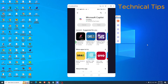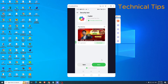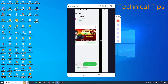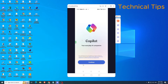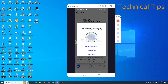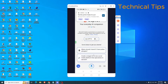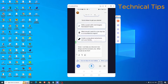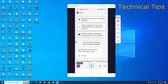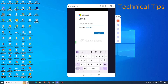Once the installation is completed, click Open. Then click Continue and just allow the permissions. We now have Microsoft Copilot installed. Now you will have to create a Microsoft account. If you already have one, just sign in to your Microsoft account by clicking the option to sign in.